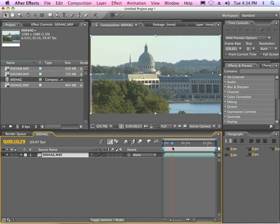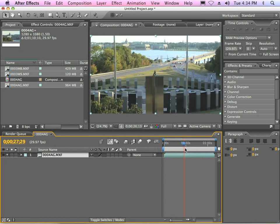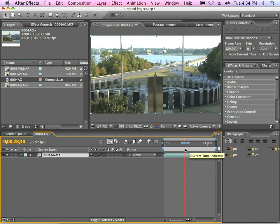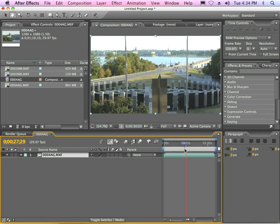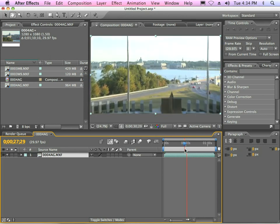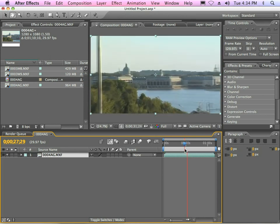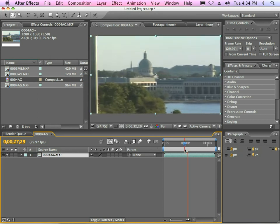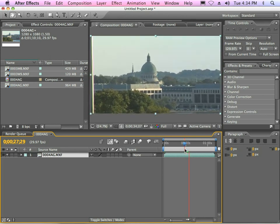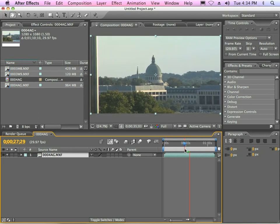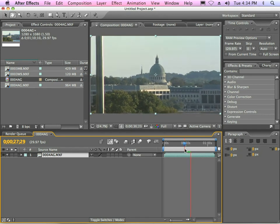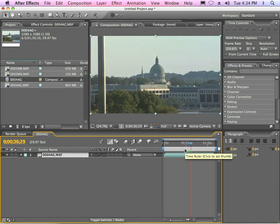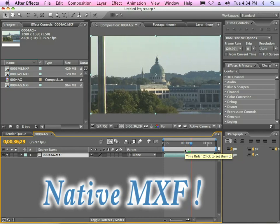As you see here, directly right inside of After Effects, I'm already playing a P2 MXF file. Now, the thing to keep in mind is this is a standard MXF file. This has not been rendered, this has not been altered in any way, there's no intermediate codecs. This is a straight MXF file.